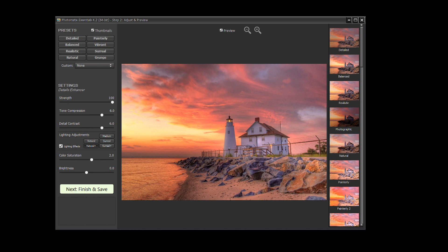What you see in the center is a preview of the final processed image. You can adjust the preview size using the magnifier icons on top.